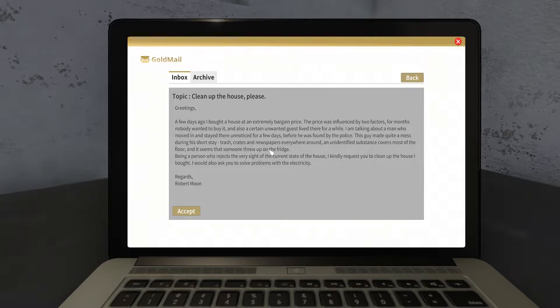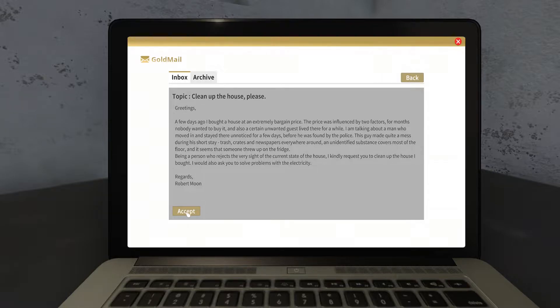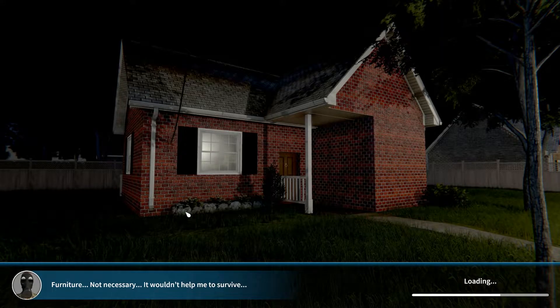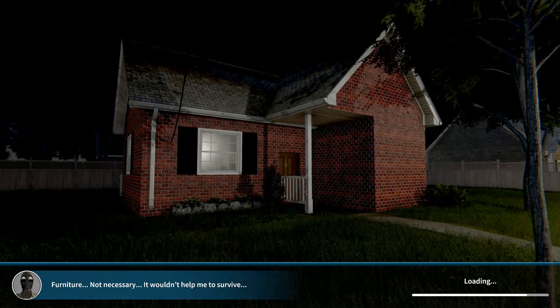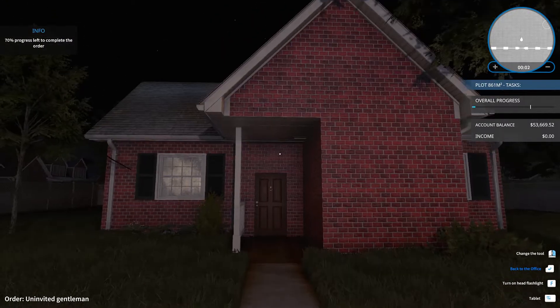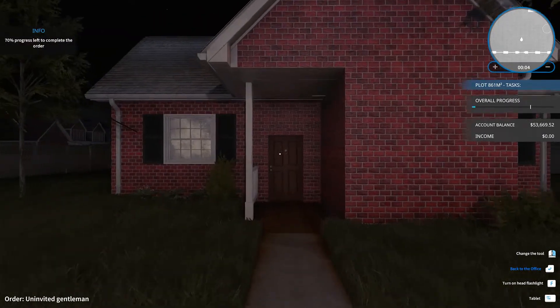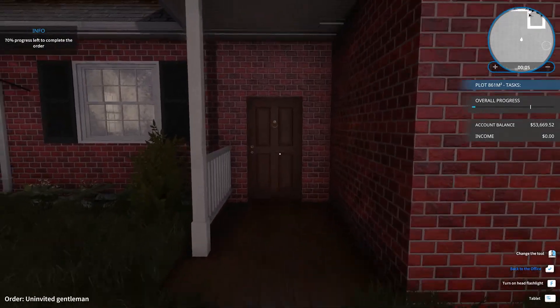And it seems that someone threw up in the fridge. Being a person who drinks at the very sight of the current state of the house, I kind of request you to clean this up and fix my electricity problems. Okay fine, Robert Moon, you're a fool, but obviously I'm a bigger fool because I'm taking this terrible, terrible job. God bless my soul.